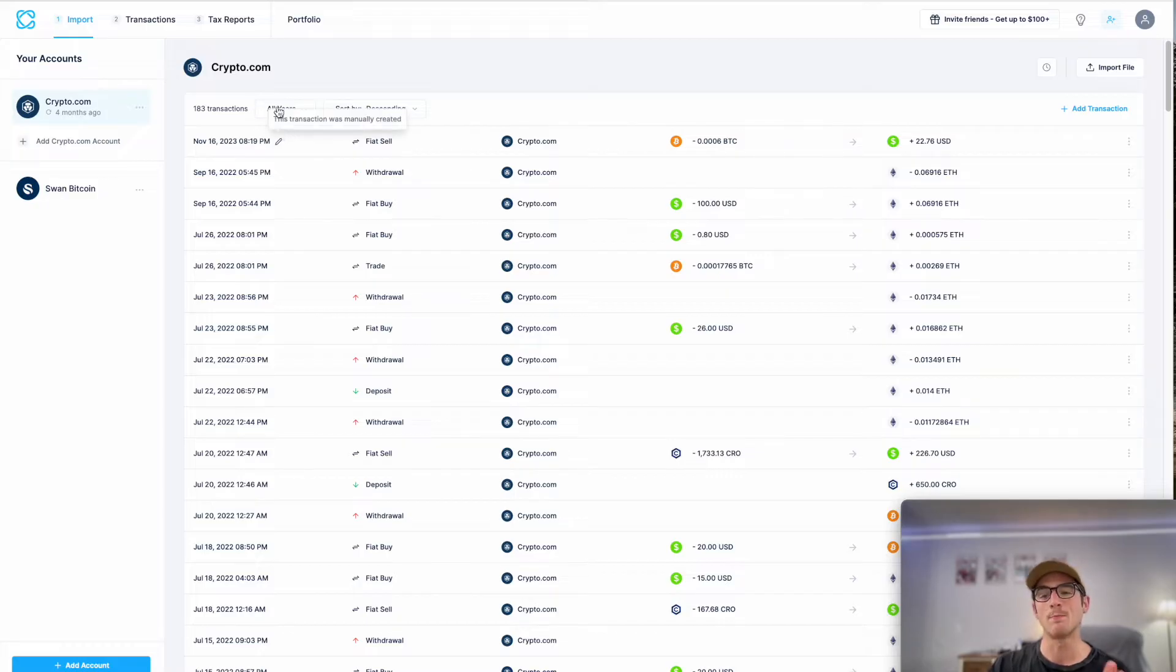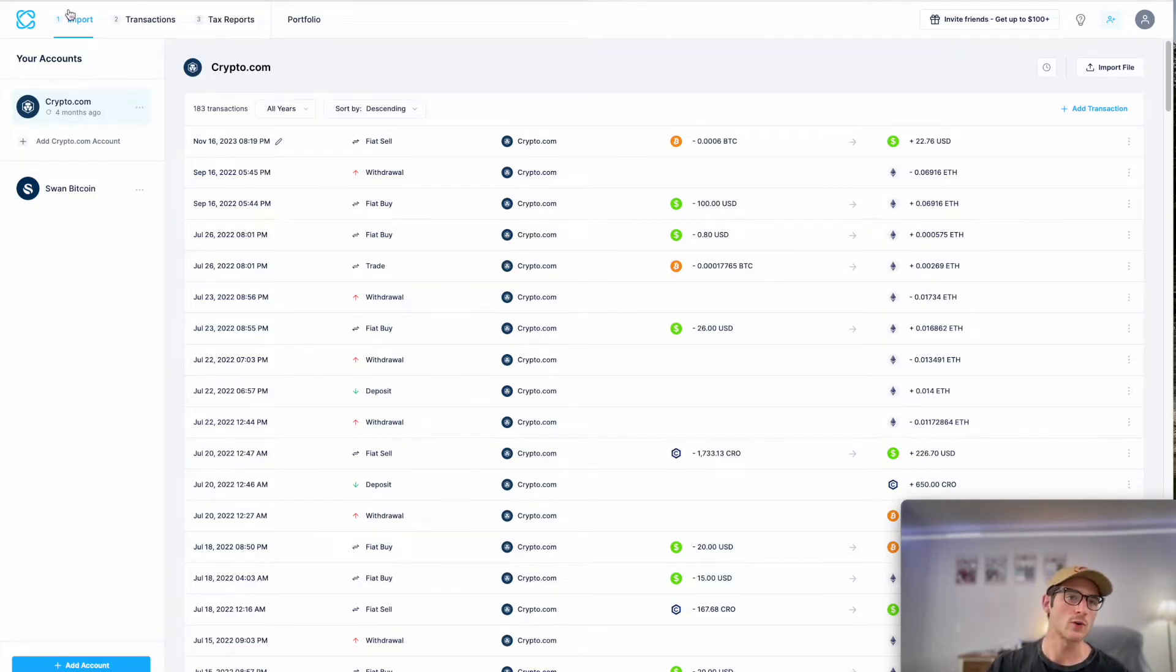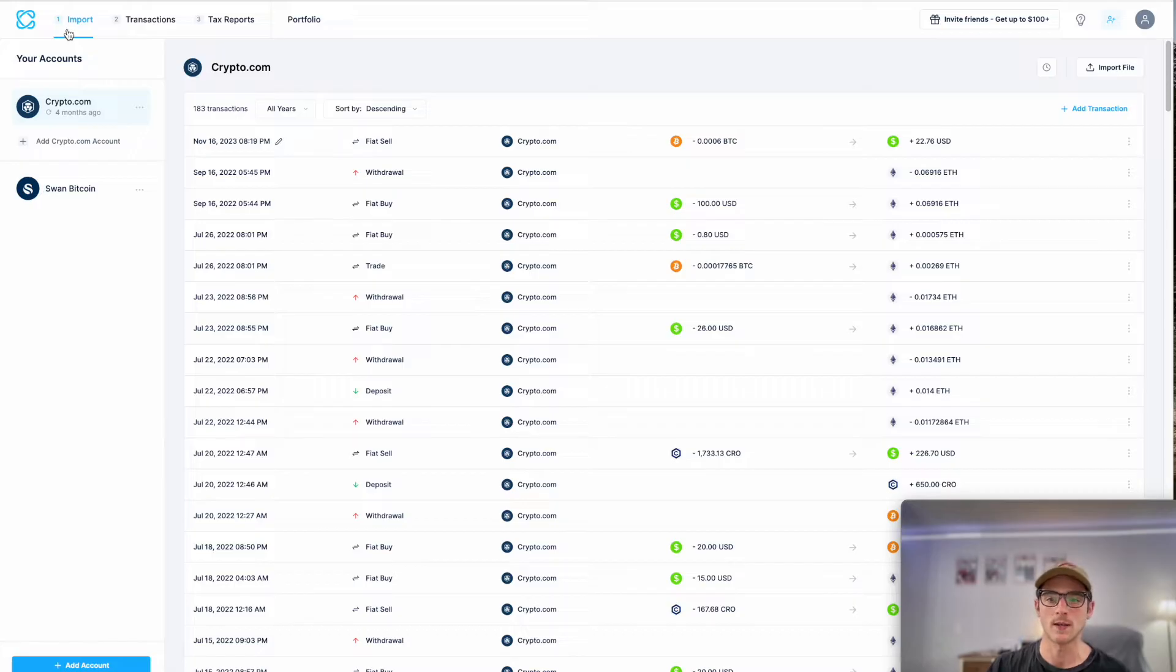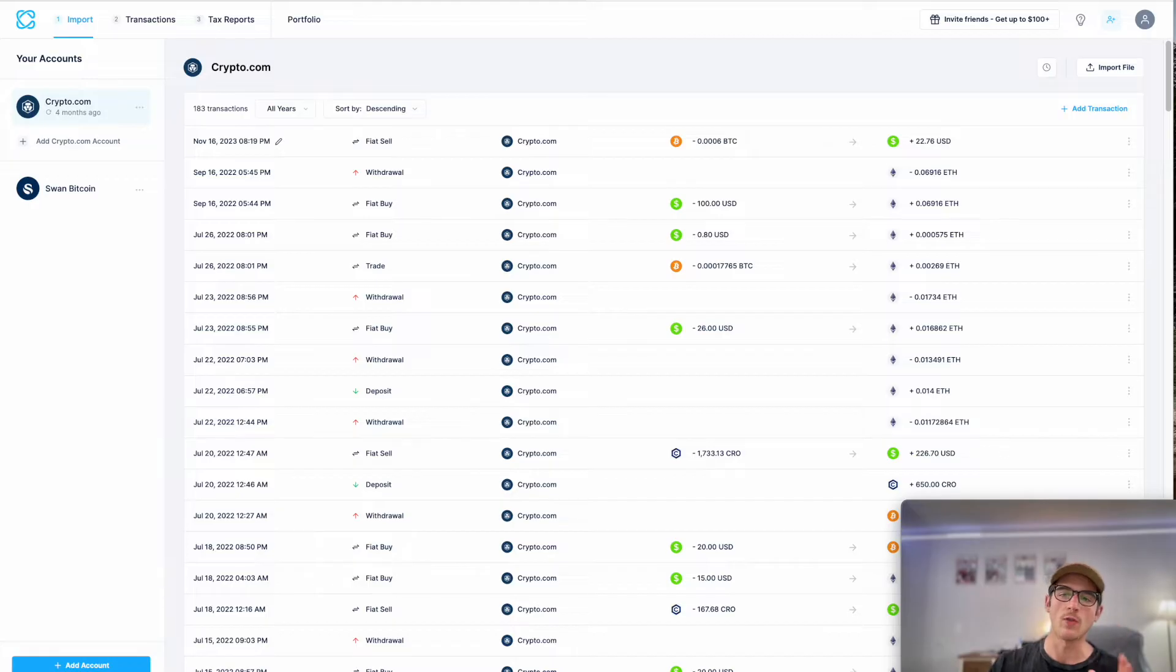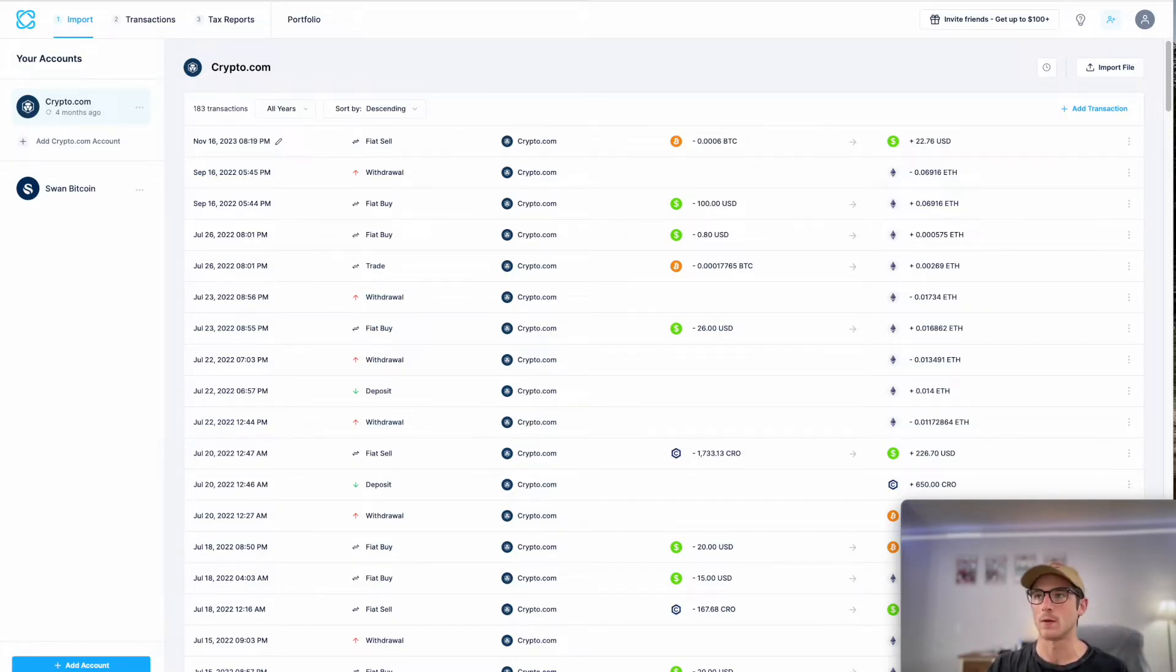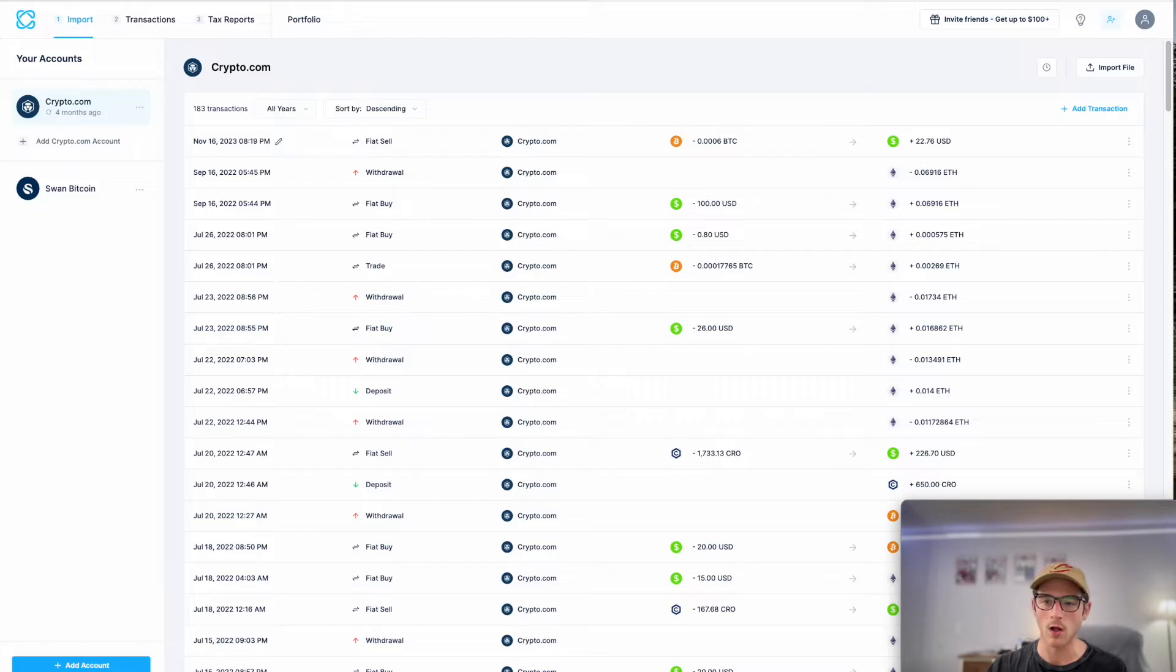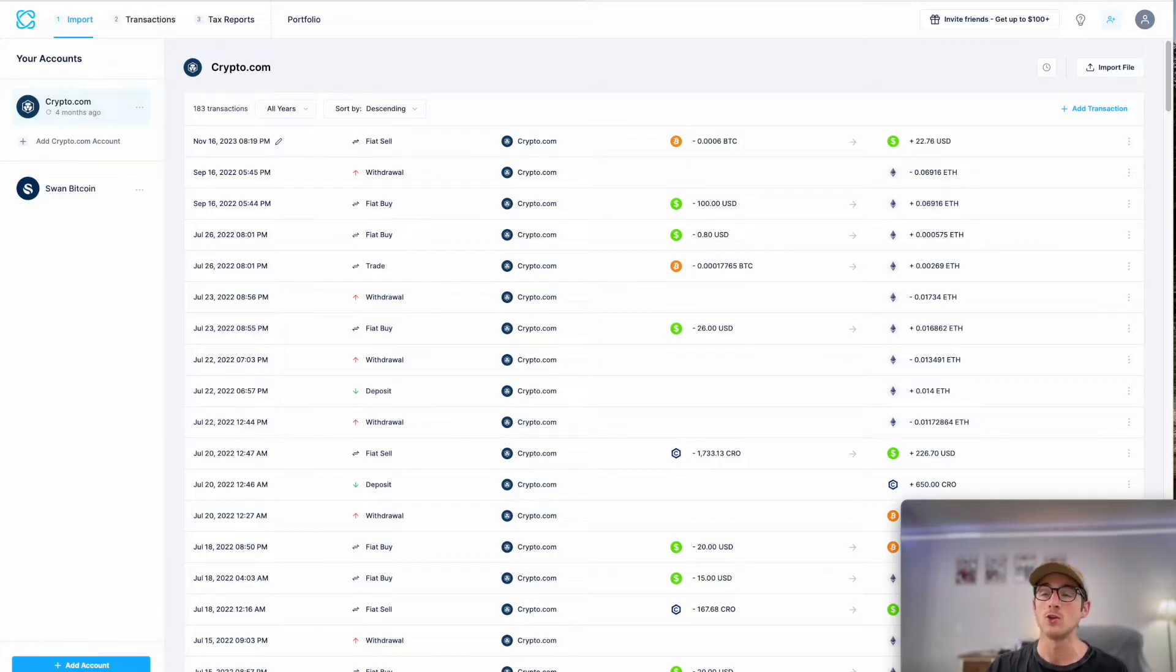So let's start with importing your data. This is the first step of the CoinLedger process. When you sign up for an account with us, you'll want to import your entire transaction history for all the years that you have transacted in crypto. This includes importing every wallet, dApp, or centralized exchange that you may have used over the years.